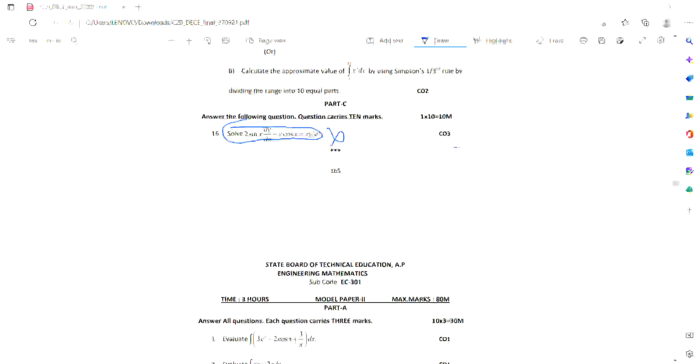Find the order and degree of the differential equation. Here you will find the order and degree. Suppose we have 4 here — in this equation the highest degree is 4. Why? The highest degree is 3.